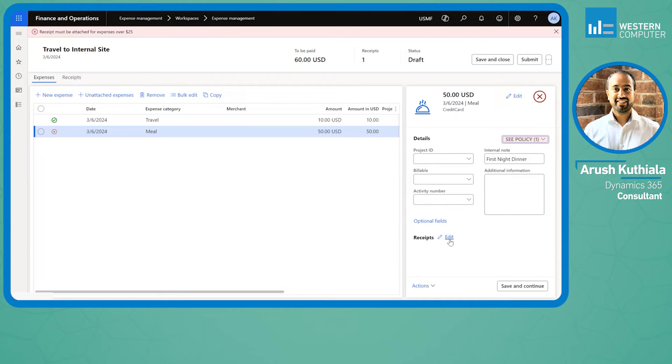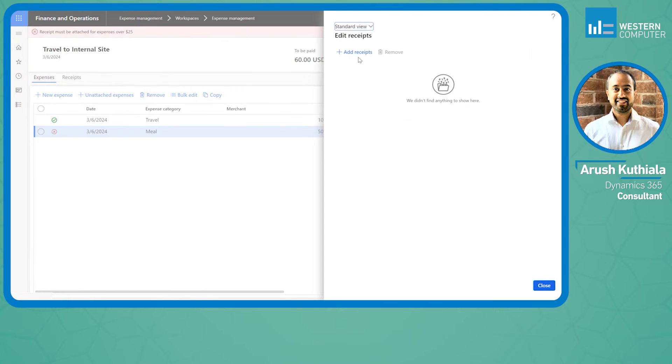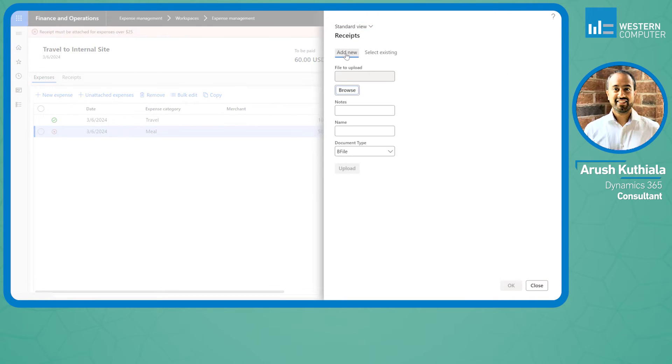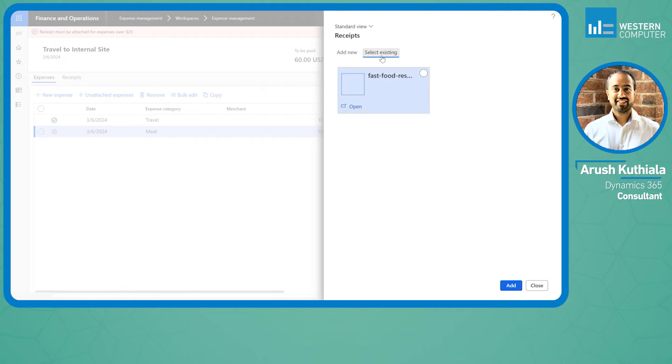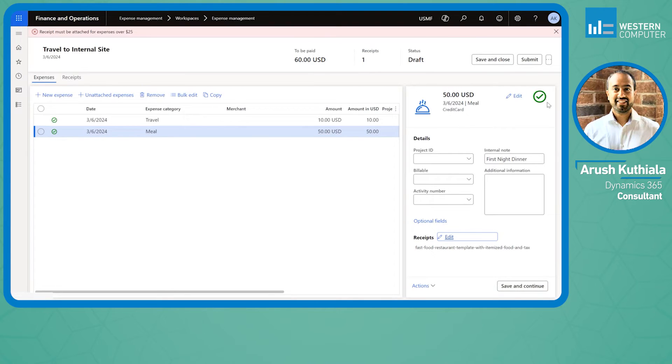Fine by me. I simply go to my receipt section right here, click edit, and I'm going to click add receipts. I can get it directly from my computer or in my case, I'm going to go from my existing and press add. When I hit close, I will get my green check mark.